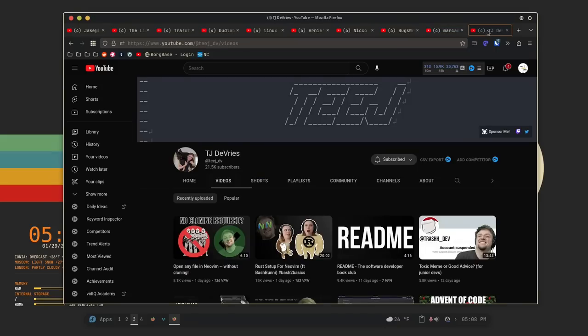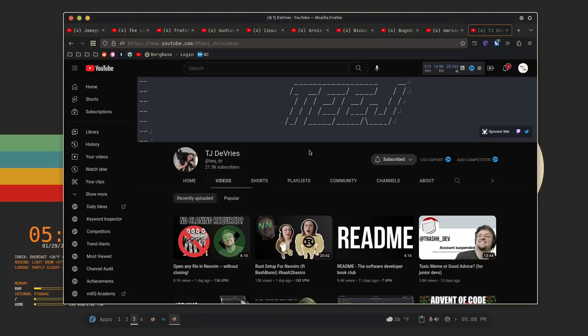All right. So, the last one is TJ DeVries. I'm not... Again, sorry if I mispronounce your name. He is a NeoVim developer, as far as I'm aware. And he does a lot of content on NeoVim. In fact, all of his content, as far as I'm aware, is on Vim and NeoVim. And if you're into NeoVim or if you're into Vim at all, you should definitely give him a try. Because a lot of his stuff is fantastic.